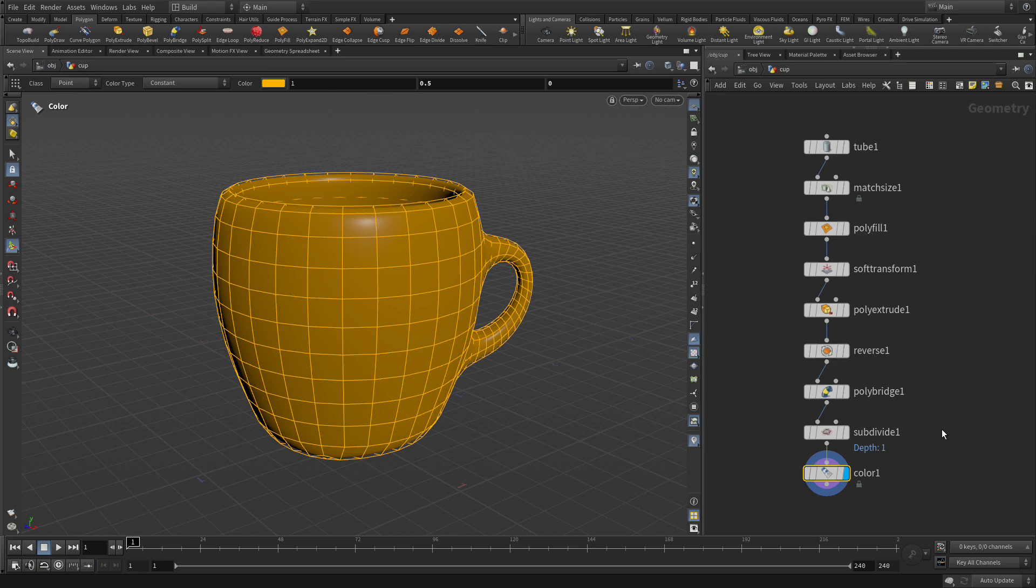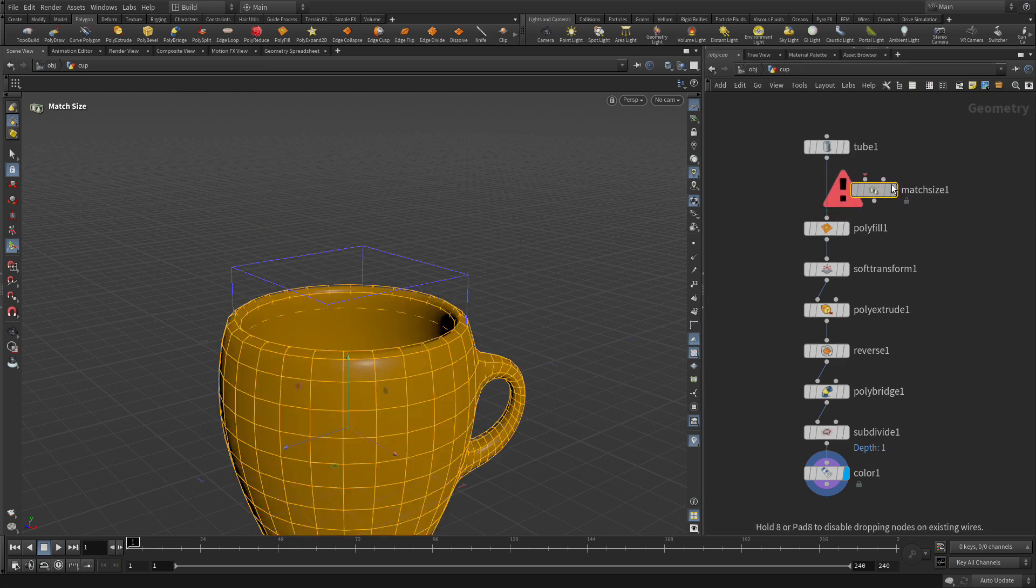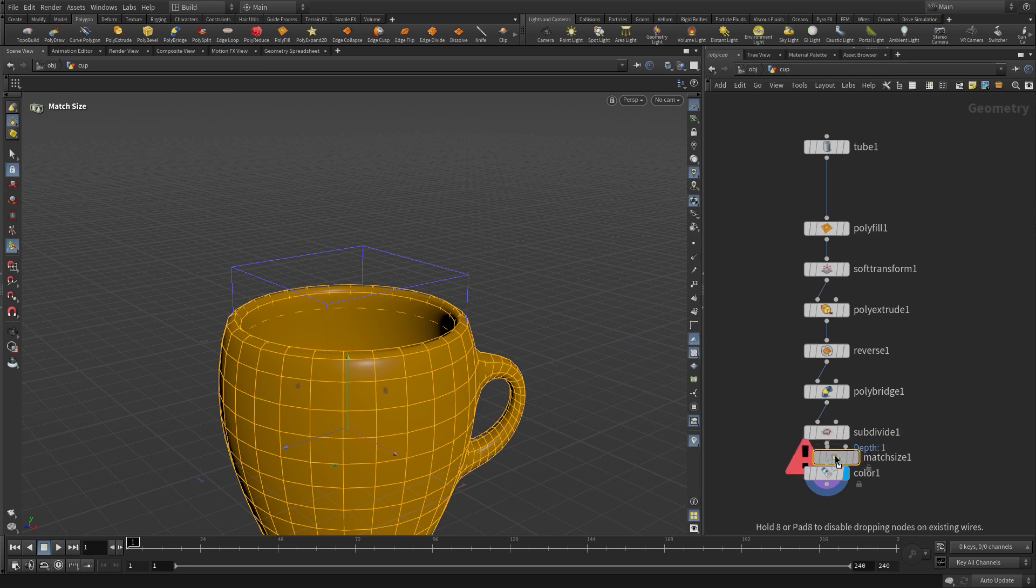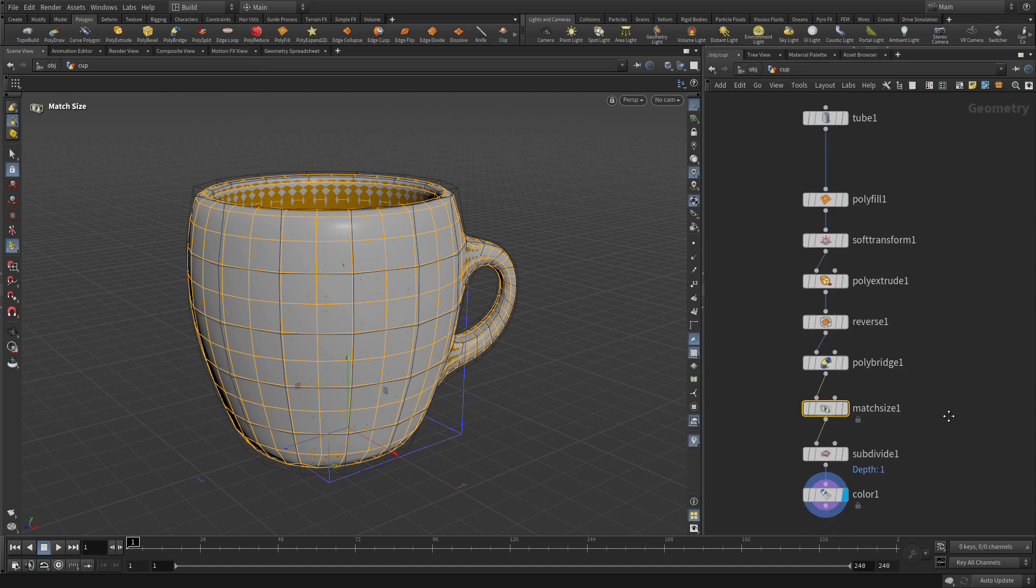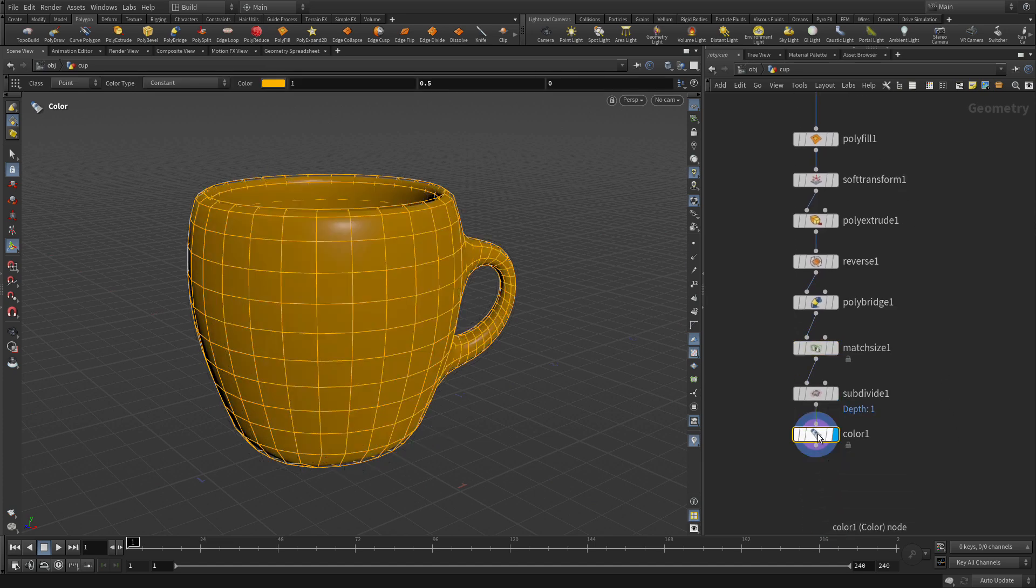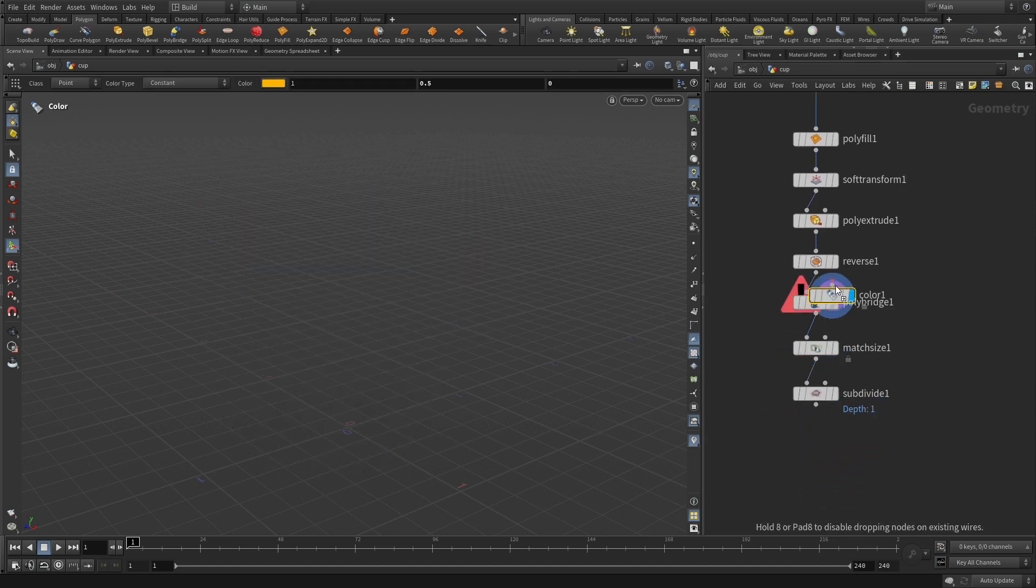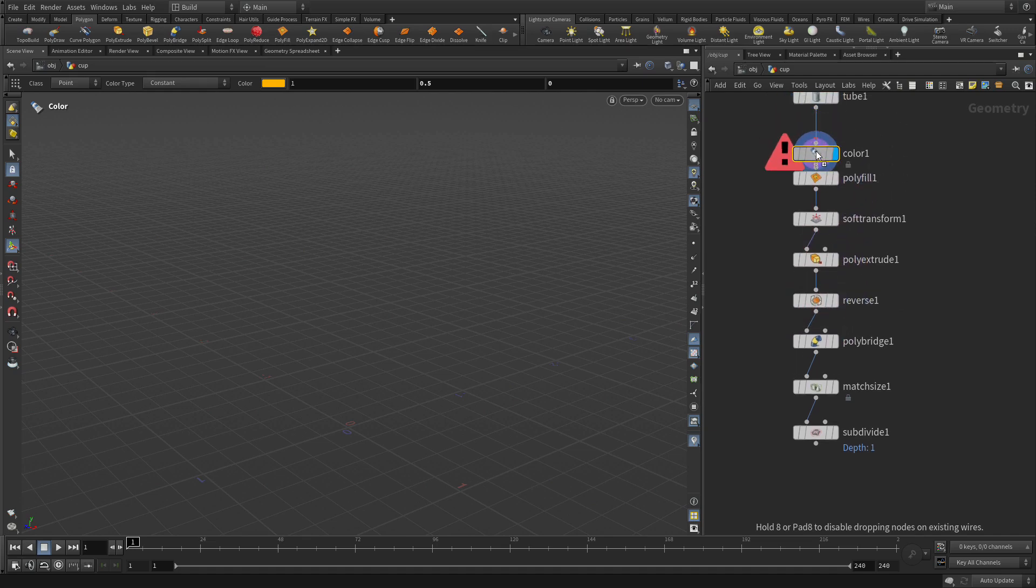Now this is pretty organized right now, but what we want to do is move some nodes around. We're going to take this match size and wiggle that out, and place that after the poly bridge. Then we're going to take the color node, wiggle that out, and move that up to right after the tube.